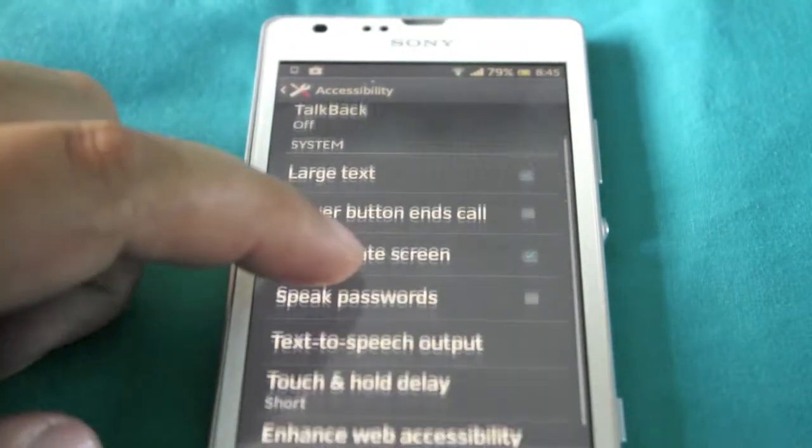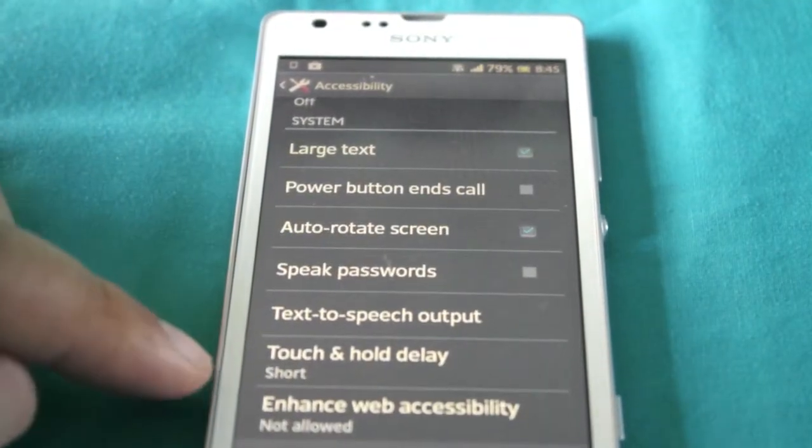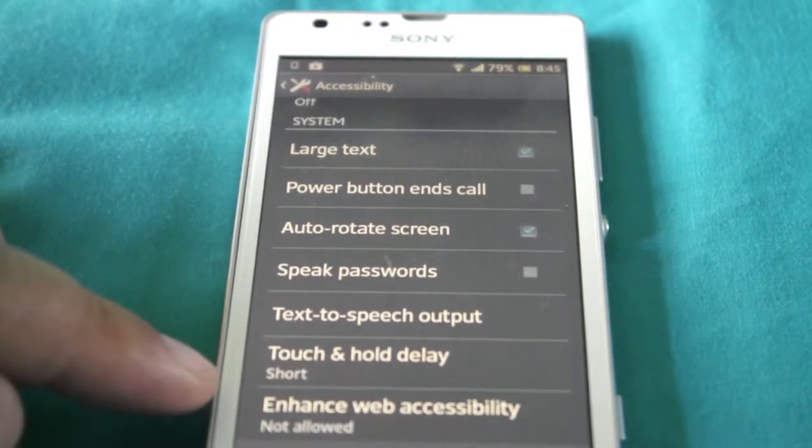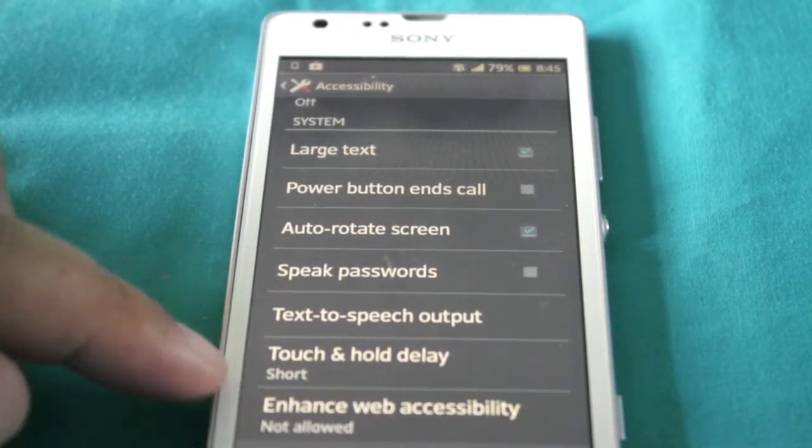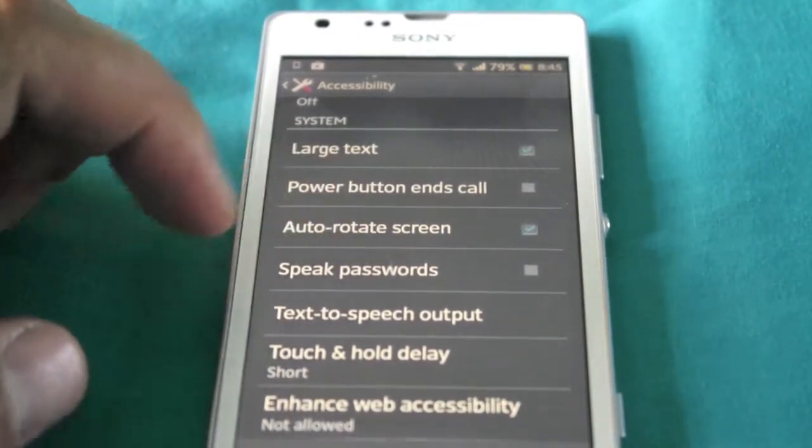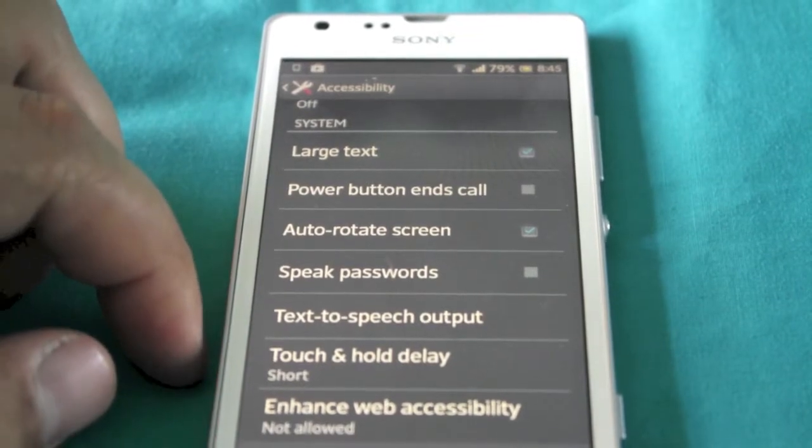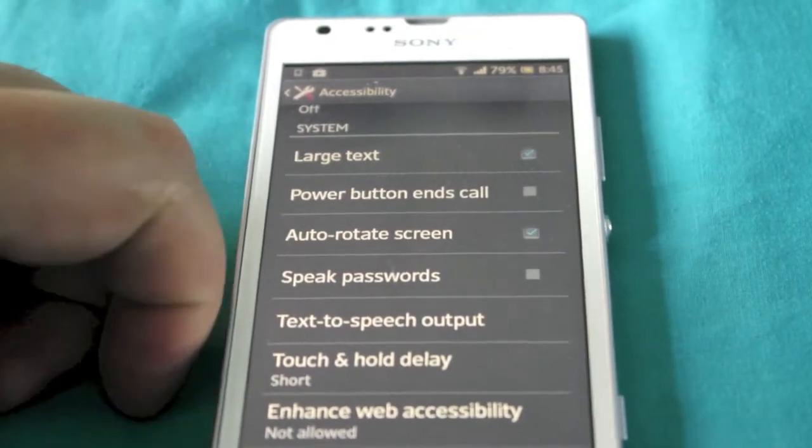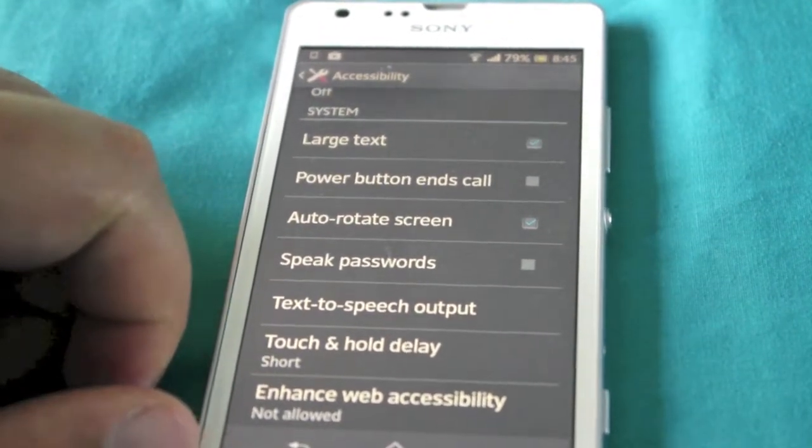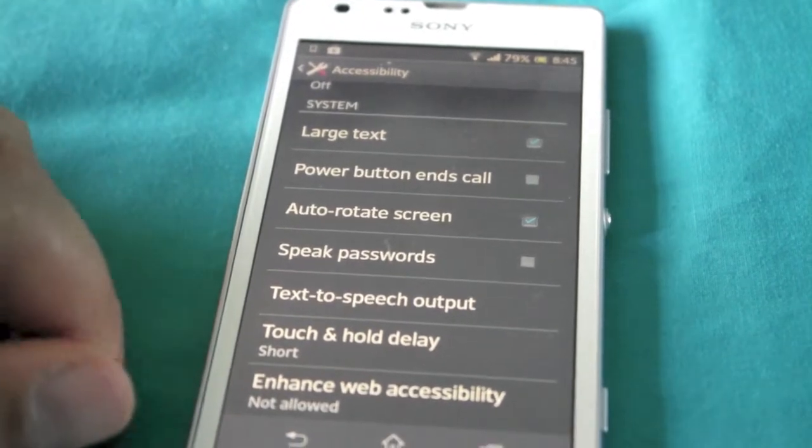You've got speak your password so you can talk your passwords if you find it hard to use the keypad. You've got text to speech output so when you type a message you could press that and it would read out your message for you.